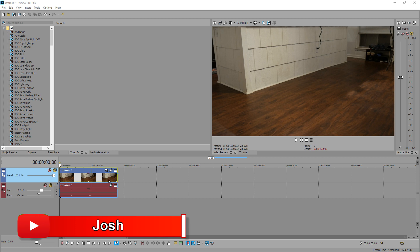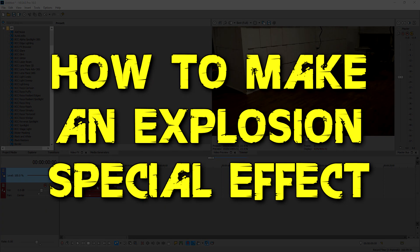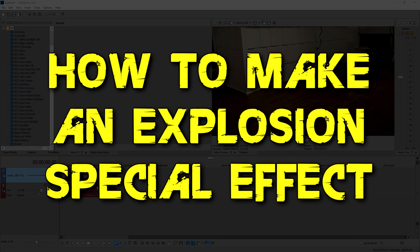Hey everybody, what's going on? Josh here with Scrapyard Films and today I'm going to be showing you an awesome special effects tutorial and it's how to make an explosion.